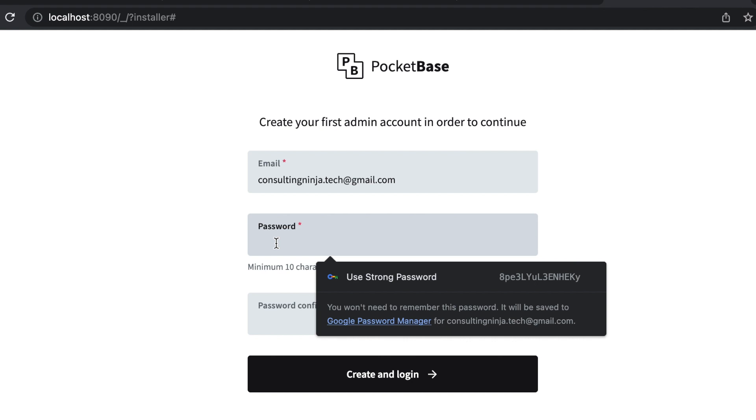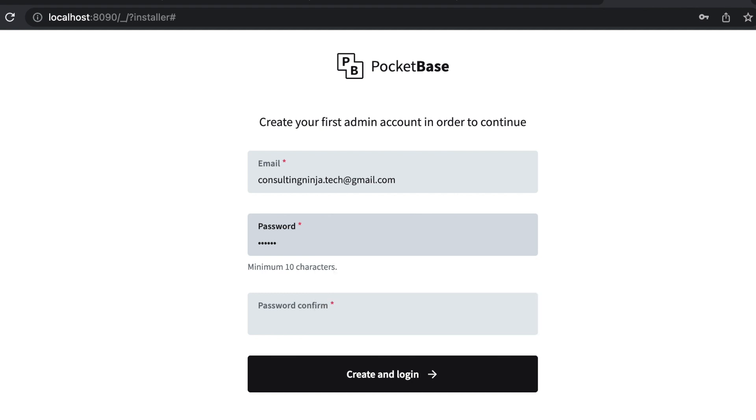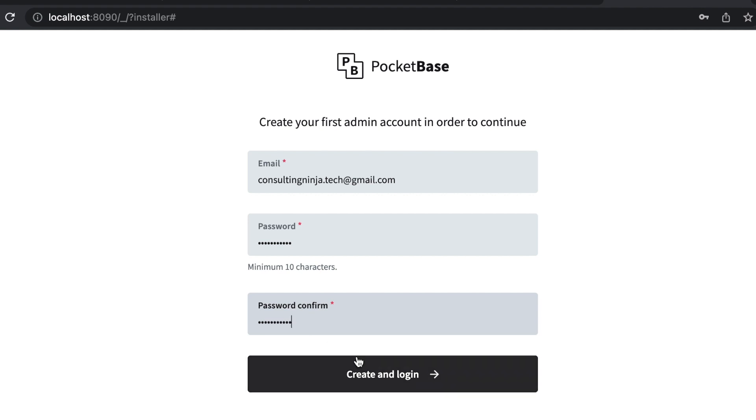Mine is going to be capital PB, capital T, EST. So PBtest123 exclamation point and ampersand.